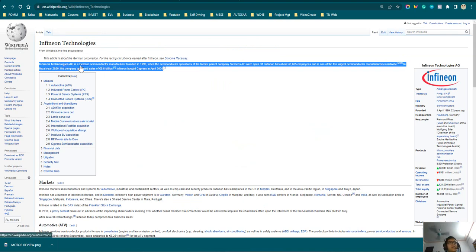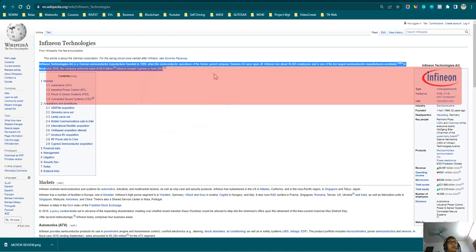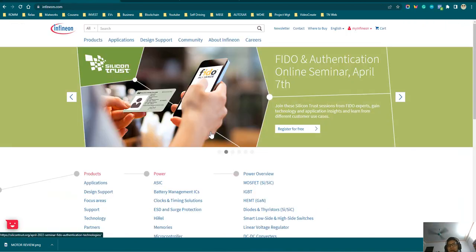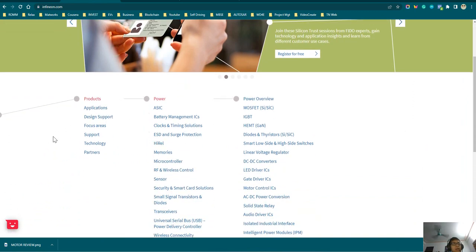As you can see from Wikipedia, Infineon Technology is a German semiconductor manufacturer founded in early 2000, when the semiconductor operations were spun off from their former parent company. Infineon now has over 46,000 employees worldwide and is one of the 10 largest semiconductor manufacturers in the world.